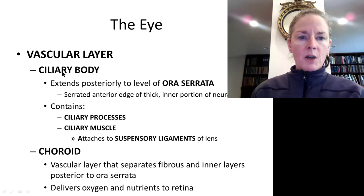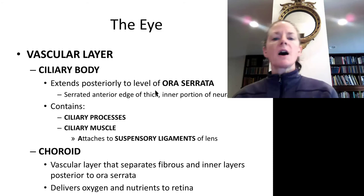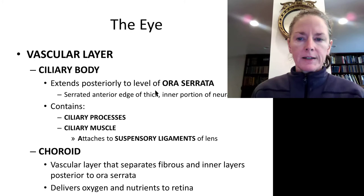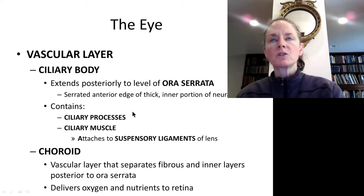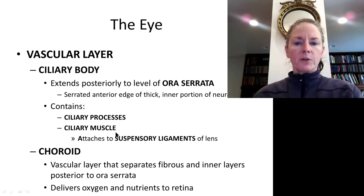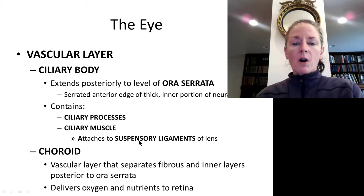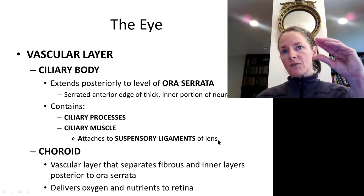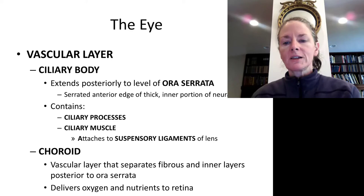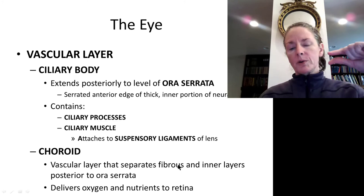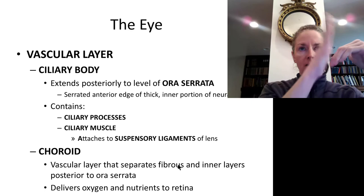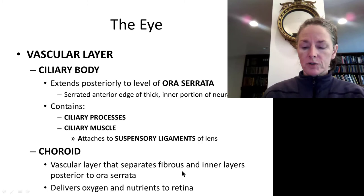The ciliary body extends to the ora serrata and contains the ciliary processes, the ciliary zonule where suspensory ligaments attach, and the ciliary muscle. Changing muscle tone in the ciliary body alters tension on the suspensory ligaments, changing the lens shape from spherical to flat. The choroid, sandwiched between the sclera and the retina, brings oxygen and nutrients to the retina.